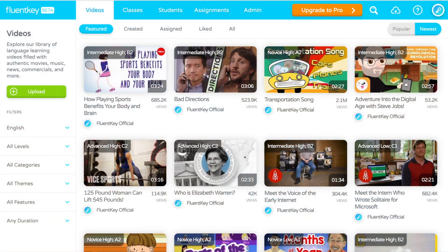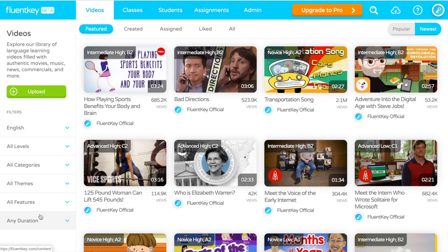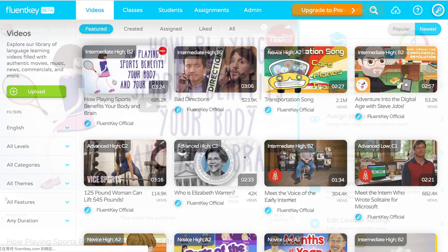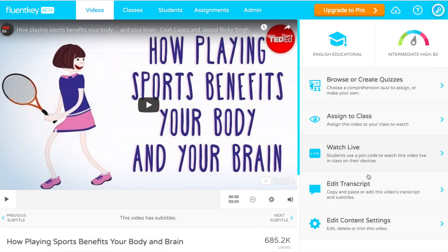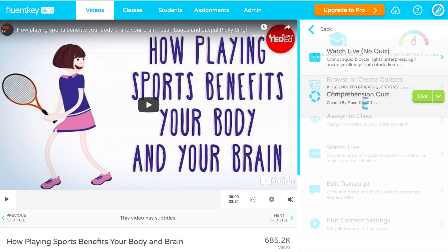Start by logging into your FluentKey account and pick any video. We have thousands of authentic videos in our library and it's easy to search for the right video for your class. Just choose the video you like, then select Watch Live and then a built-in quiz of your choice.